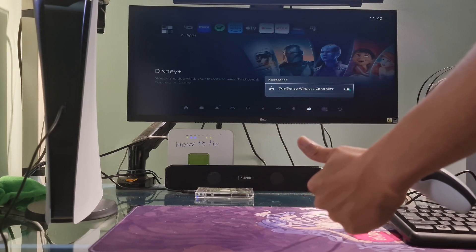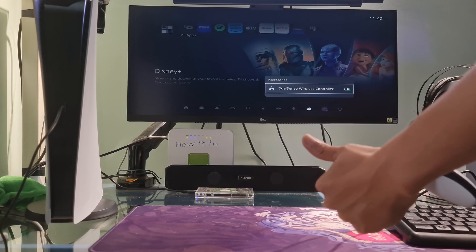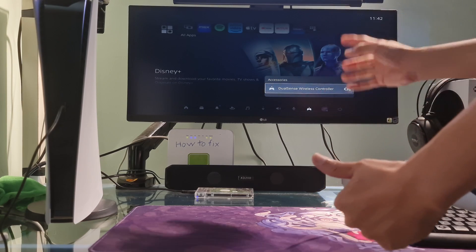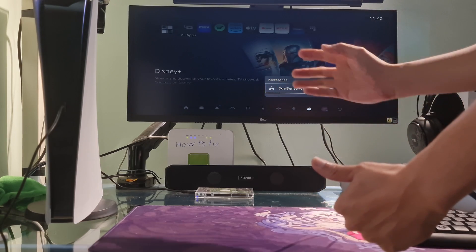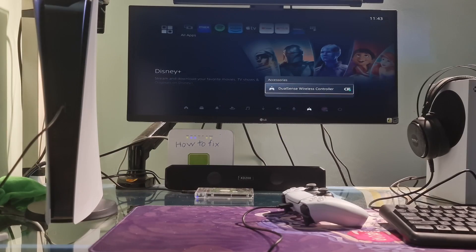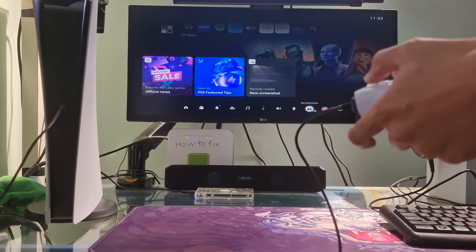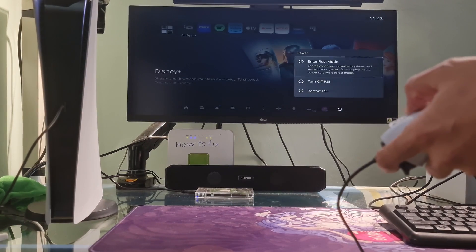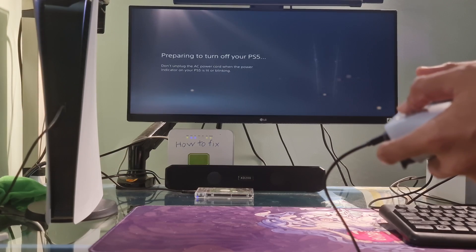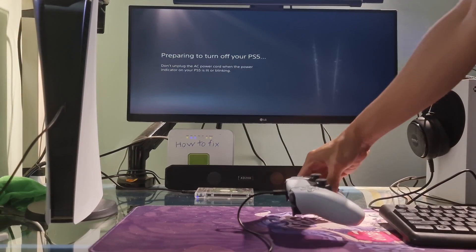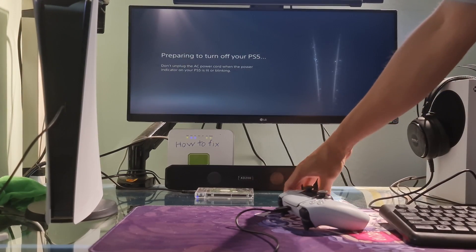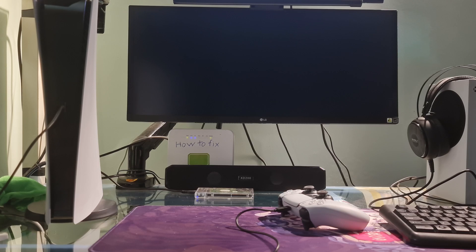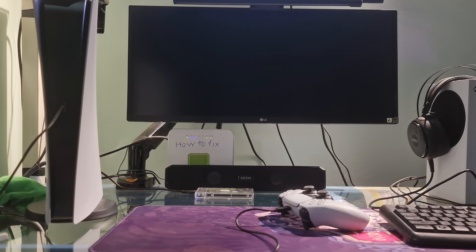If you have done the basic checks above and the problem still persists, go to the first method. Method 1: Restart the PS5 and controller. Perform a full restart of both the PS5 console and the DualSense controller. Turn off the PS5, unplug it from the power source, wait for a few minutes, and then restart both the console and the controller.